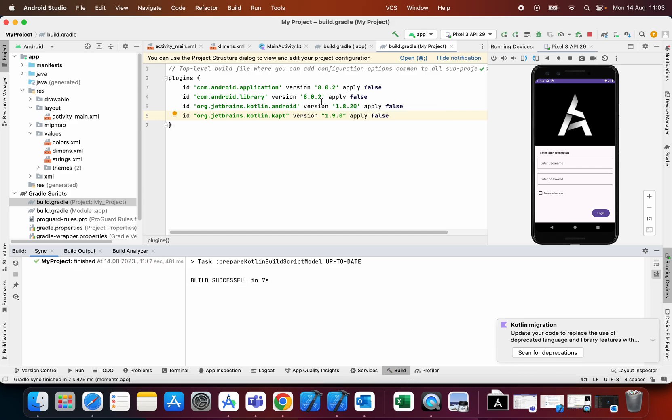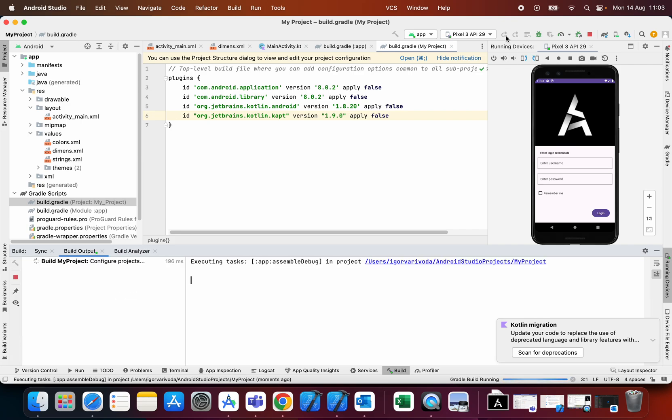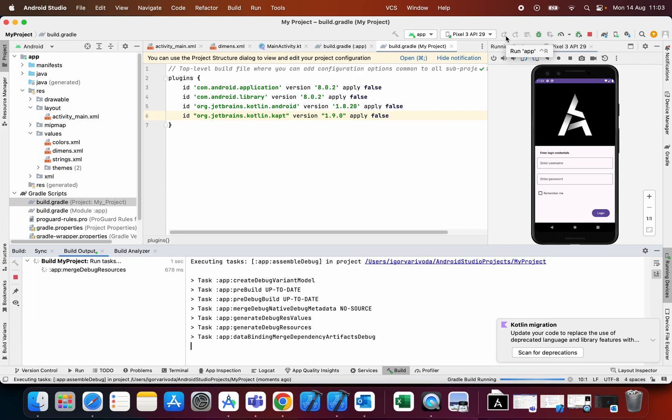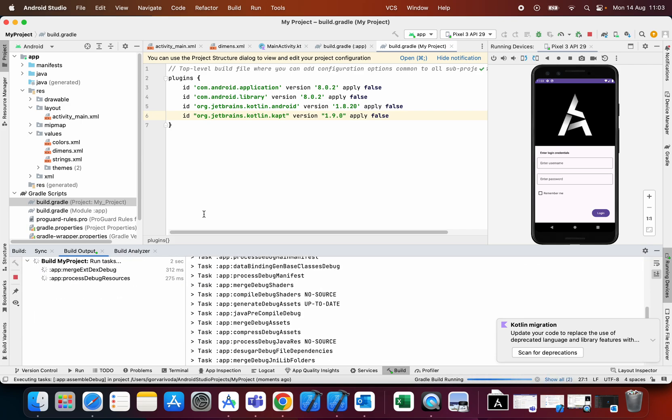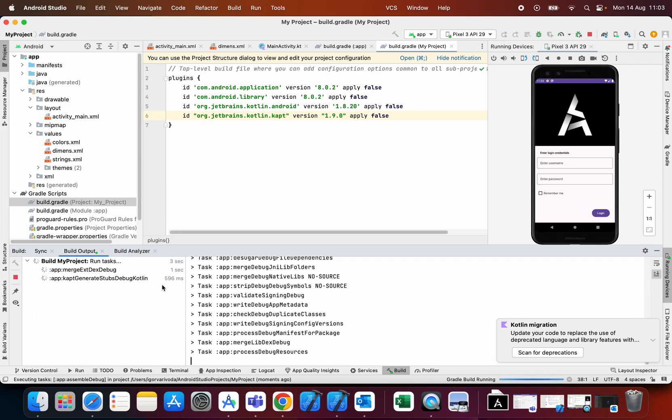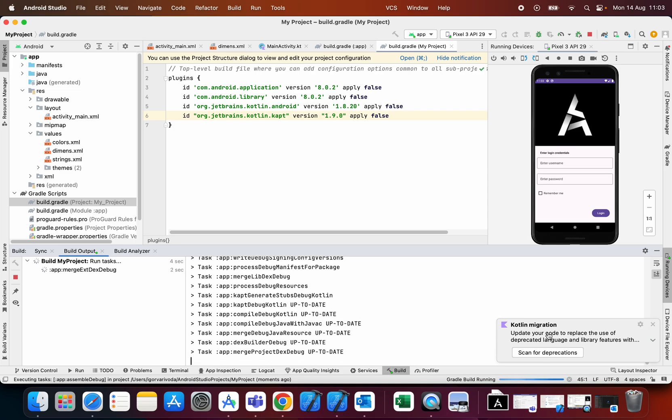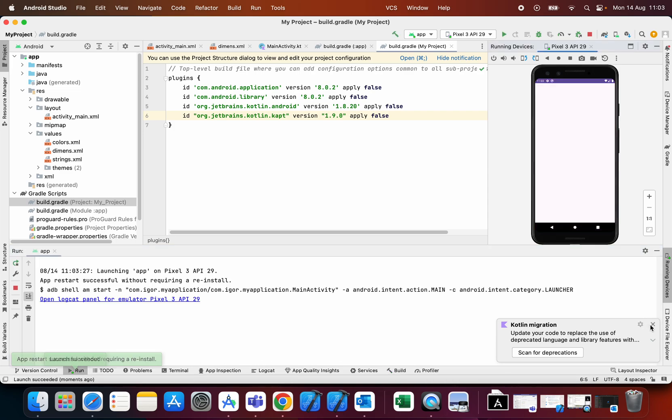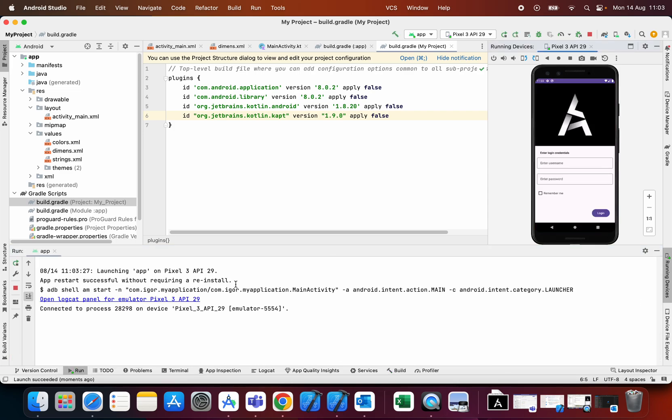You will see that it runs without any problems. As you can see the build is successful and now it works.